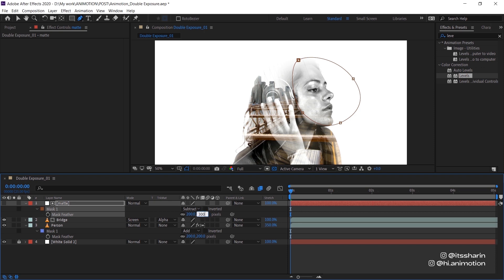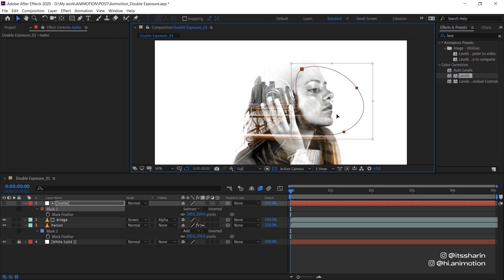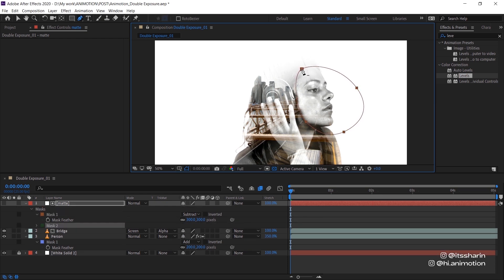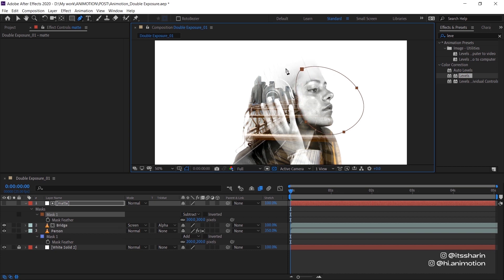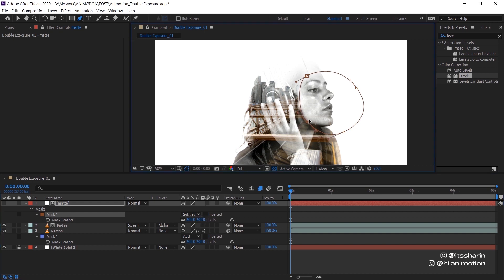Now hit F and then turn up the mask feather, say 200, even 300. And then I'm just going to adjust the mask. I want to make sure that the black of her hair doesn't really show, so maybe actually I'm going to turn the mask feather to 200.